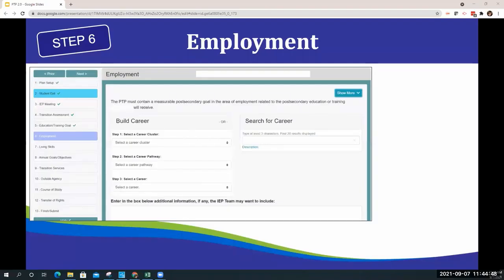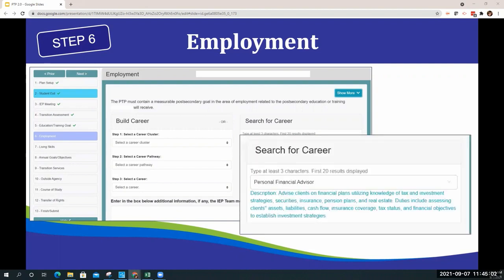Step 6 is the Employment Goal page. This functions very similarly to the previous version. Once you select a career from the drop-down menu, you will automatically see the description of the career in teal under the search for career box. This can add further discussion during the meeting on the career being chosen.